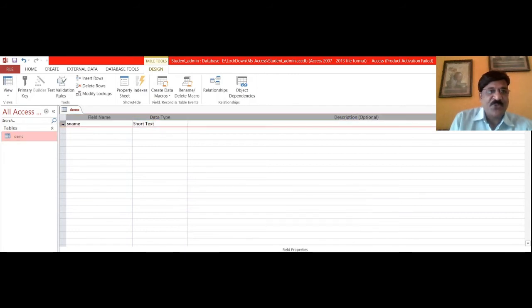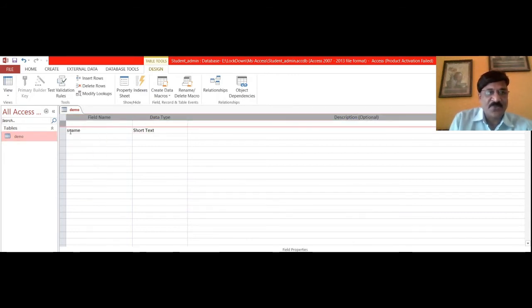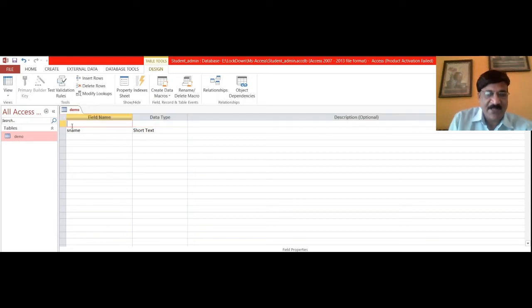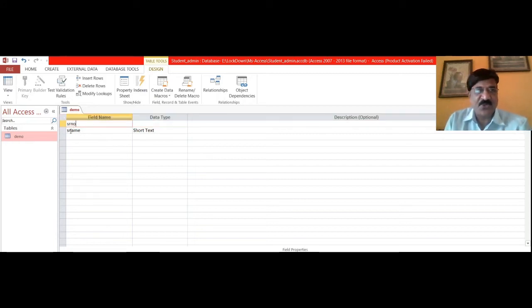And again add a new column, that is insert the row with the same name or something different, no issue.